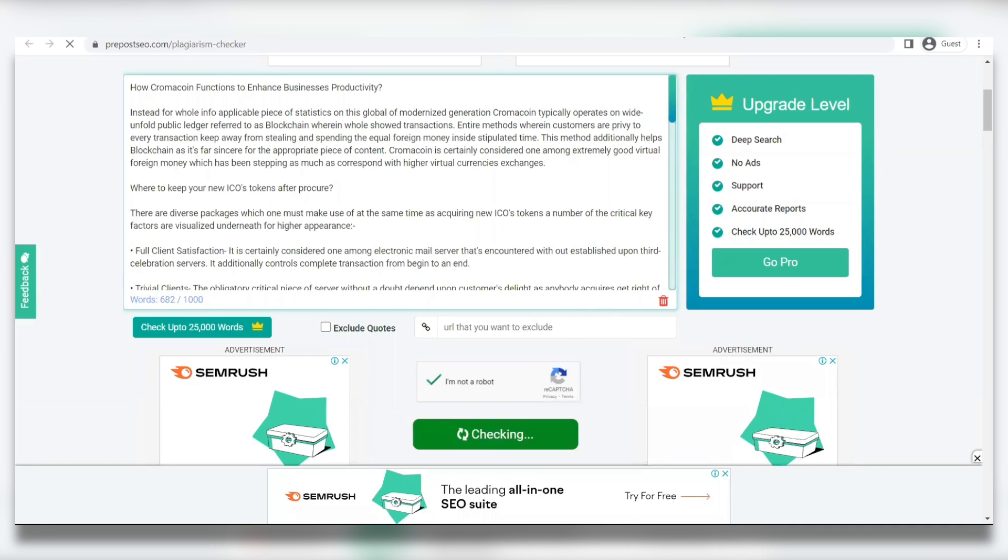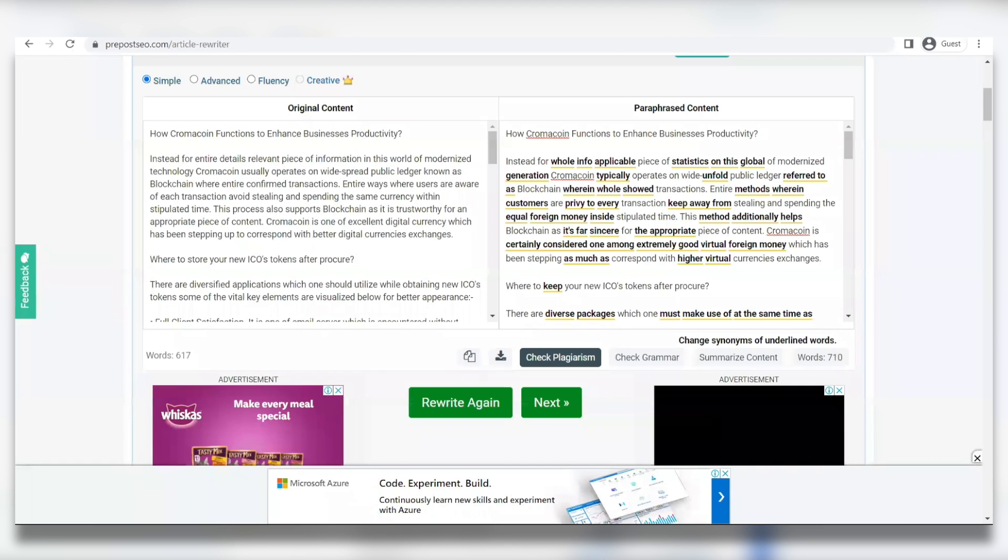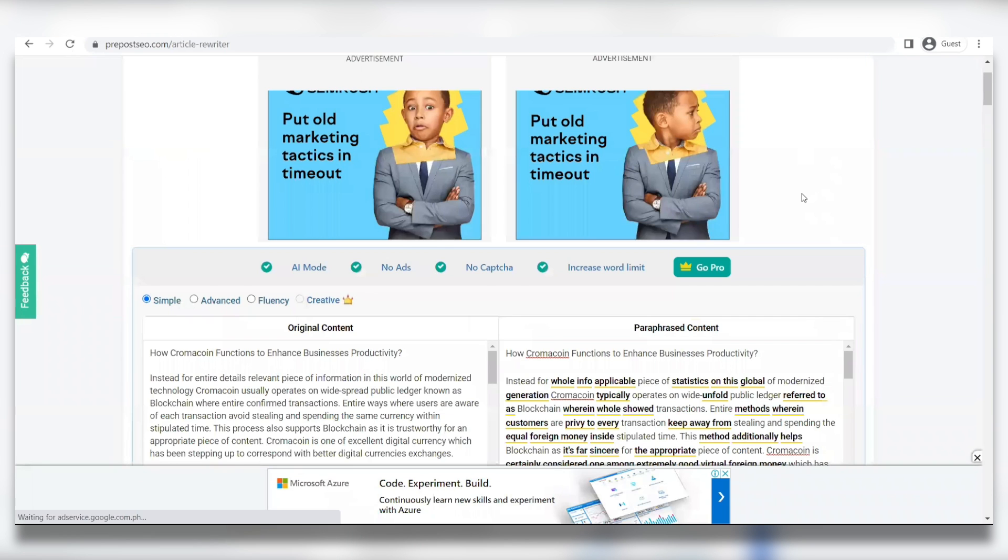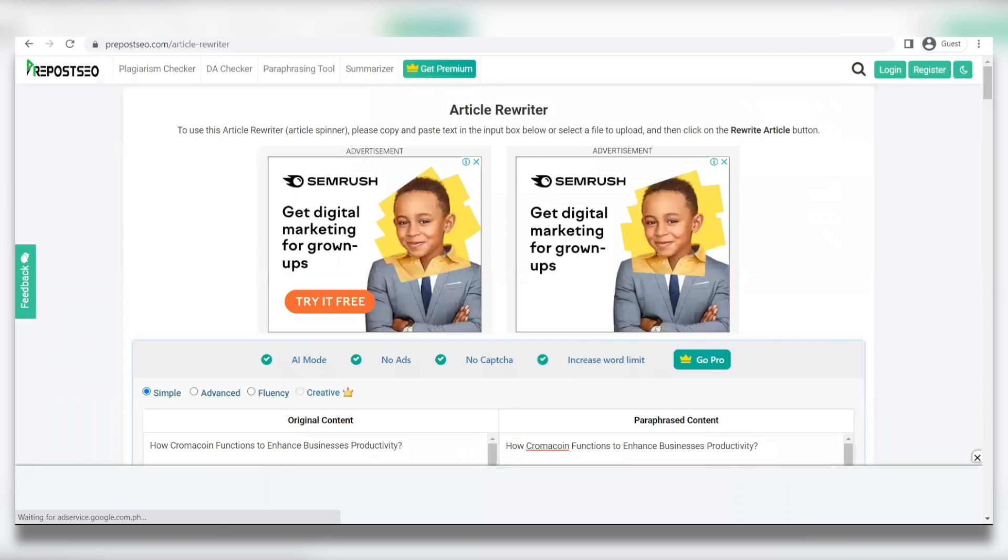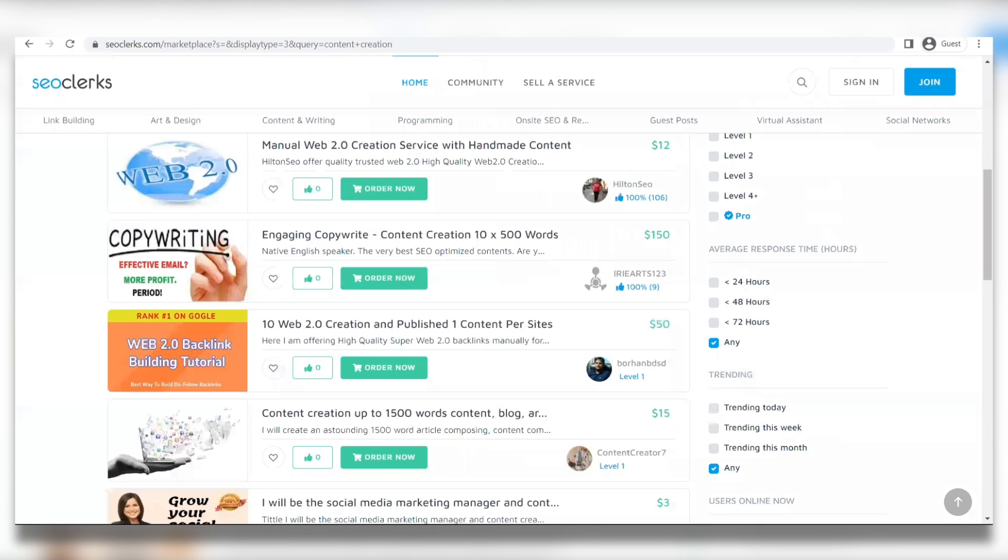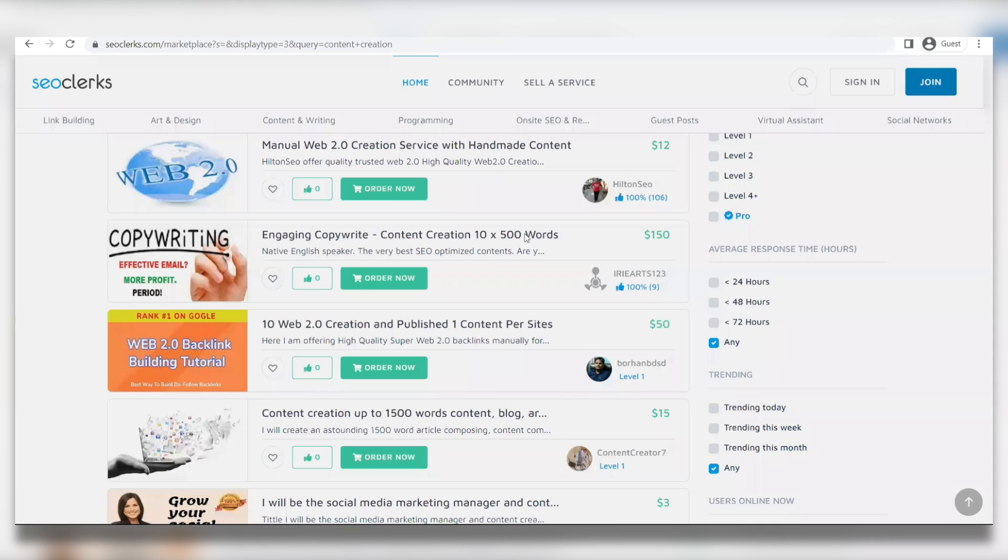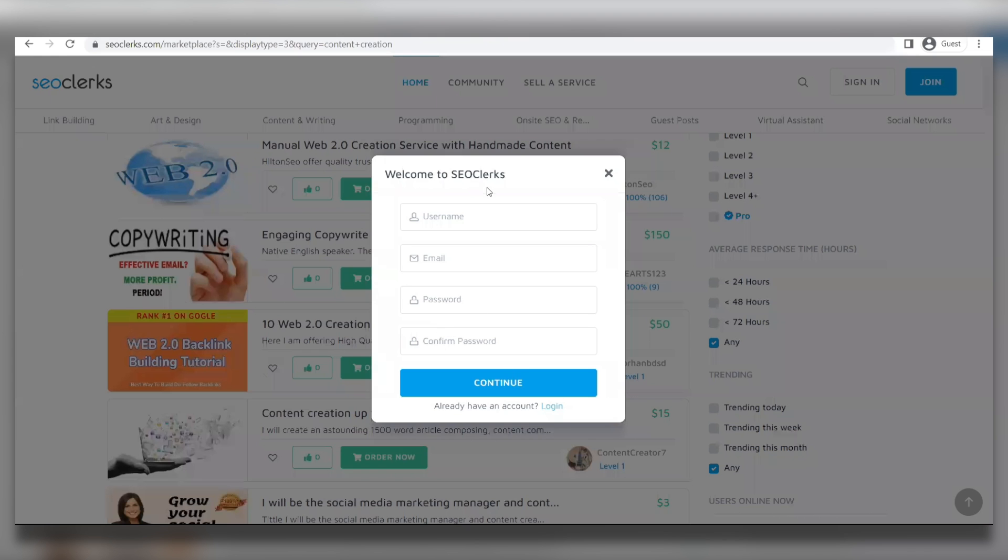You can click the Join button at the top to create a free account on SEO Clerks. You're going to enter in your name, your username, your email address, and then your password. You're then going to click on the Continue button. That was pretty easy.